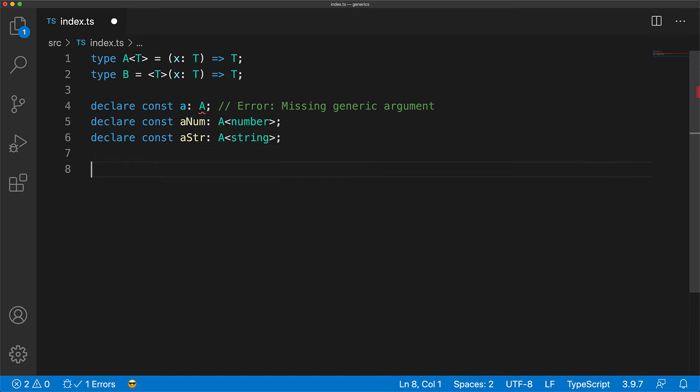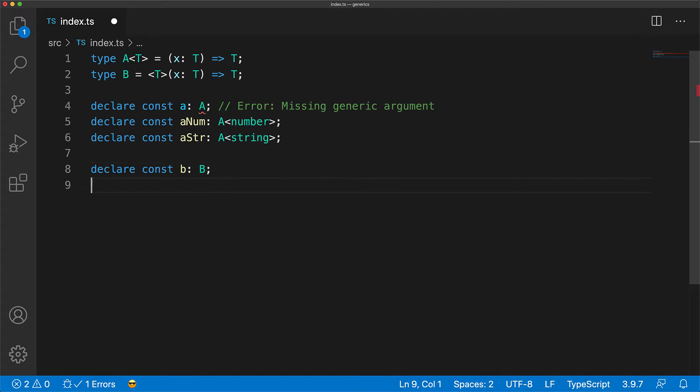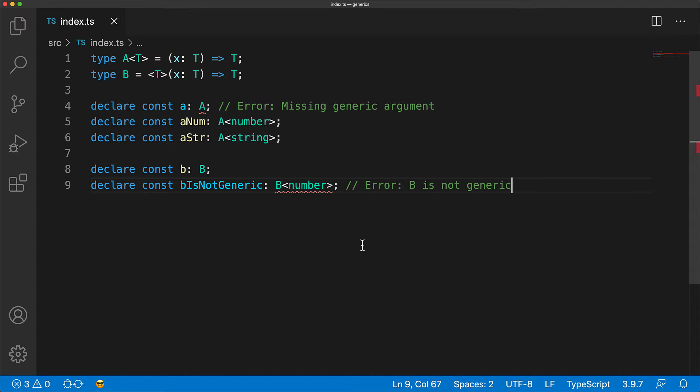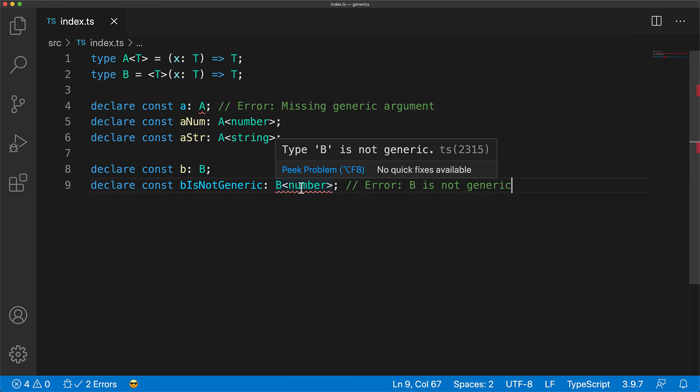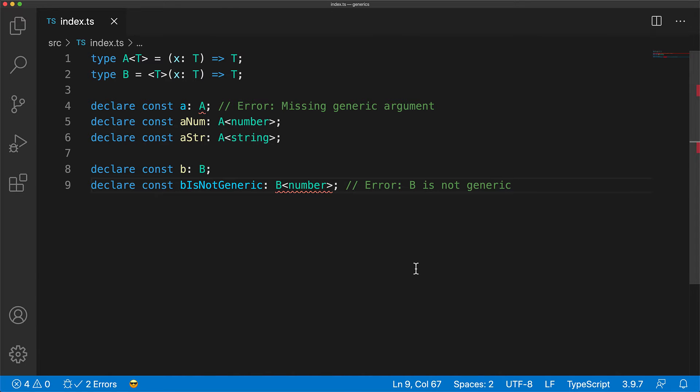Now type B, on the other hand, is actually not a generic type. So you can use it as is. However, if you try to pass in a generic argument to B, you will get an error that B is not generic. Now let's look at the use case of these types A and B.